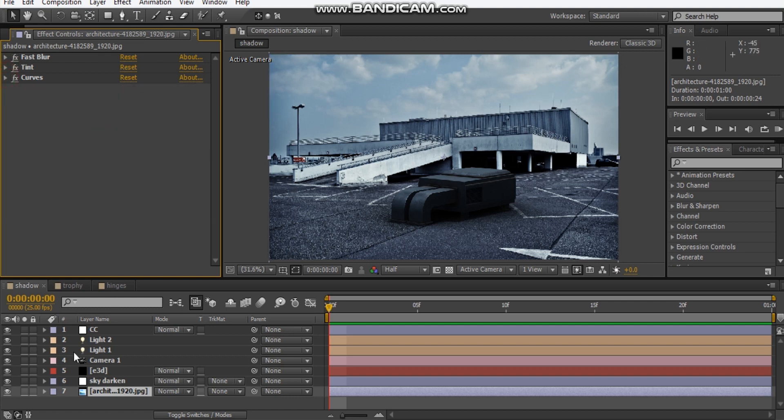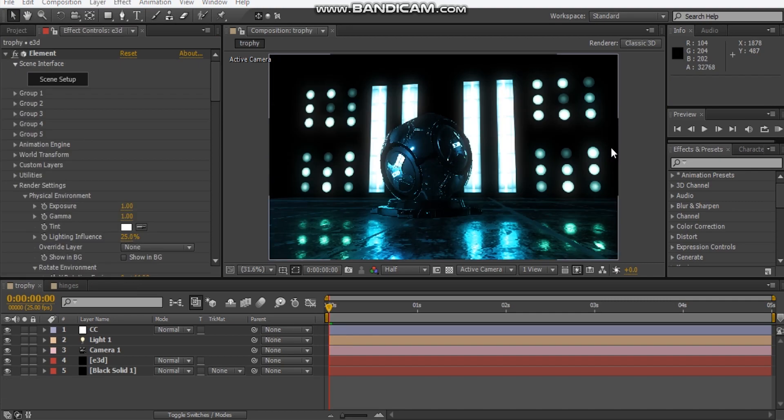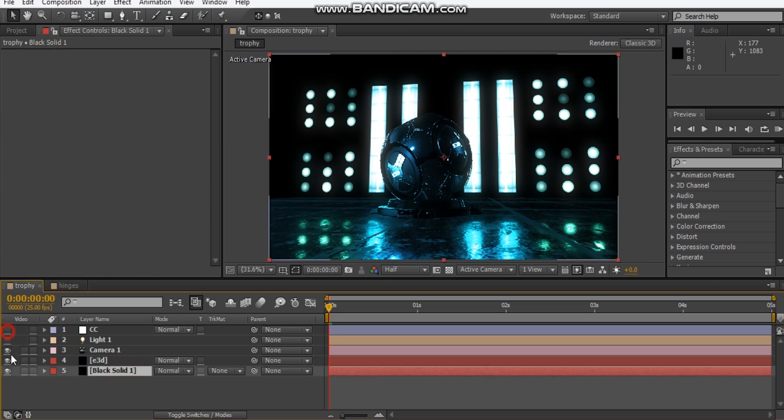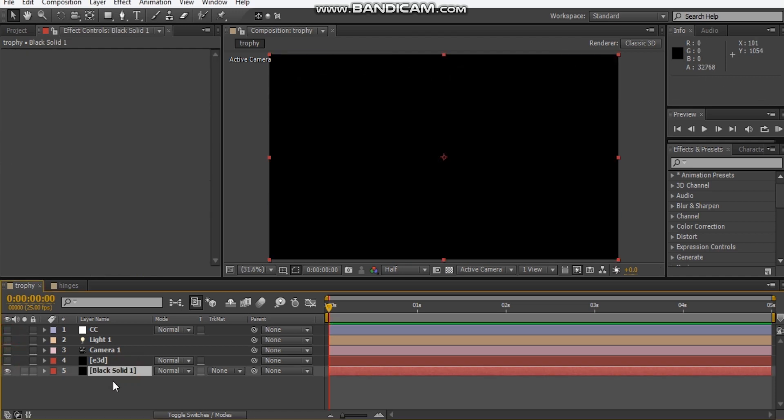Let's go ahead and move on to look at our matte reflections. This is my matte reflection scene. As you can see, it's a pretty simple scene again. Let's break it down.